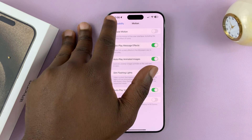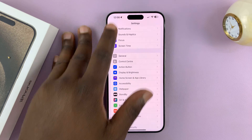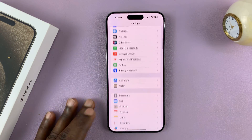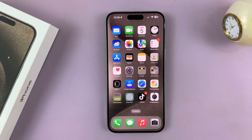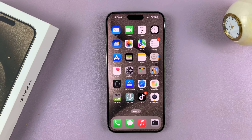Go back all the way to the home screen. Thanks for watching — comments and questions down below, and good luck.